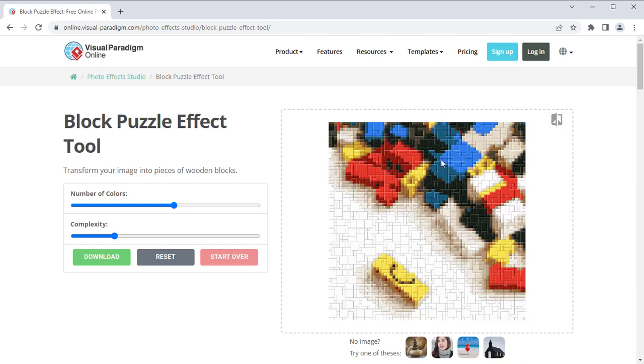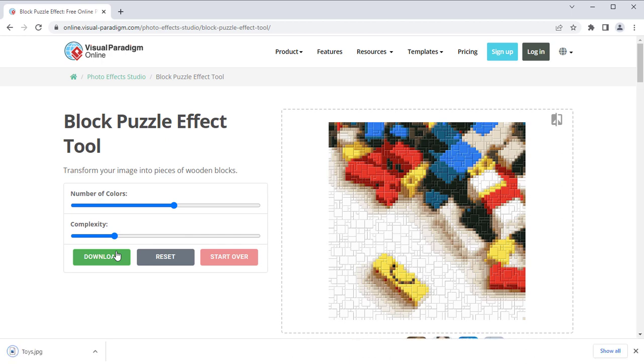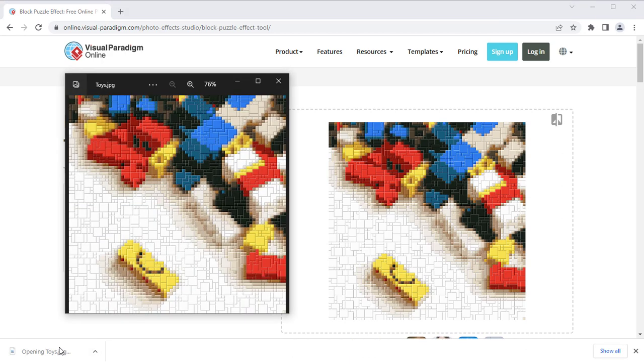When finished, you can press Download button to download the resulting image file and use it for free.